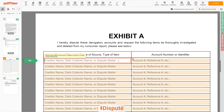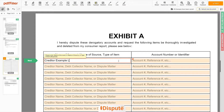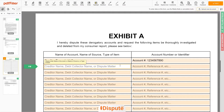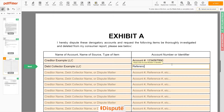Scroll to the third page, Exhibit A. In the table, you can start filling in your disputed items. For example: Creditor Example LLC, account number 123-456-7890. In the second line, you may input Debt Collector Example LLC, reference number 123-456-7890.